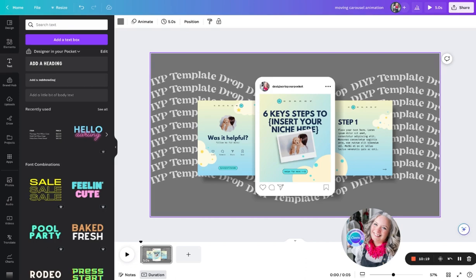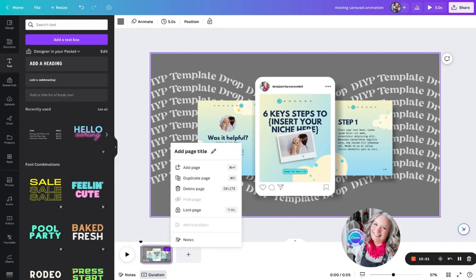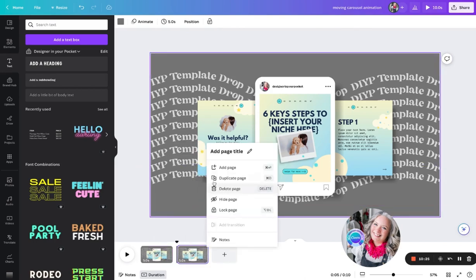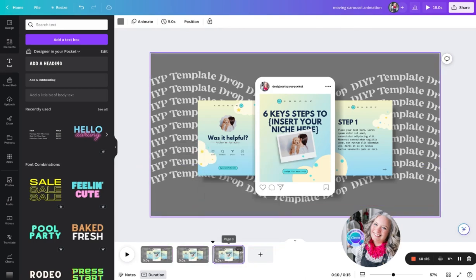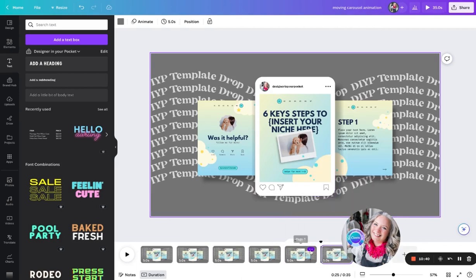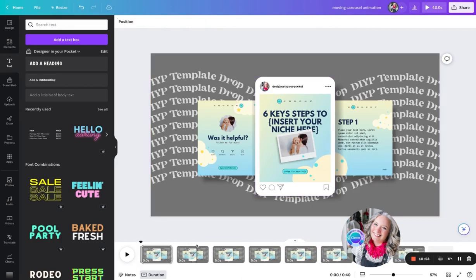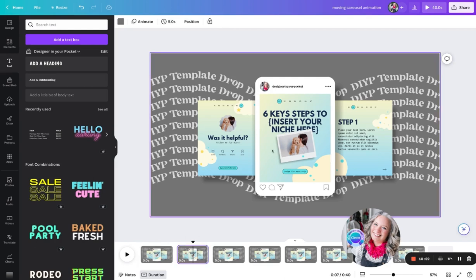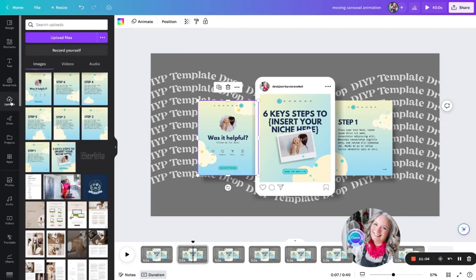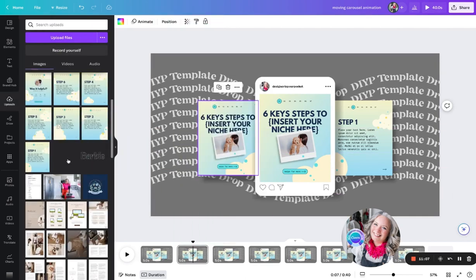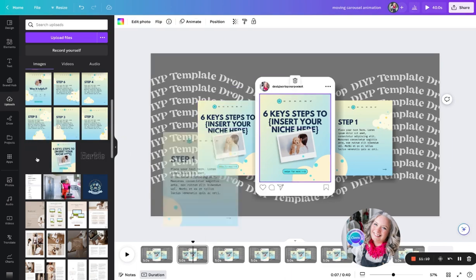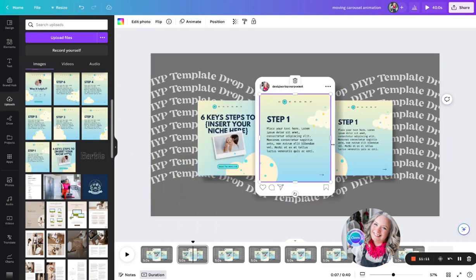Now what we're going to do is, down in the timeline, I'm going to duplicate this page eight different times. Now we're going to start changing each page so that we can get the moving carousel. So on page two, we now want to make this image our cover page. We're just going to move that here, and then the center one is going to become our page one.